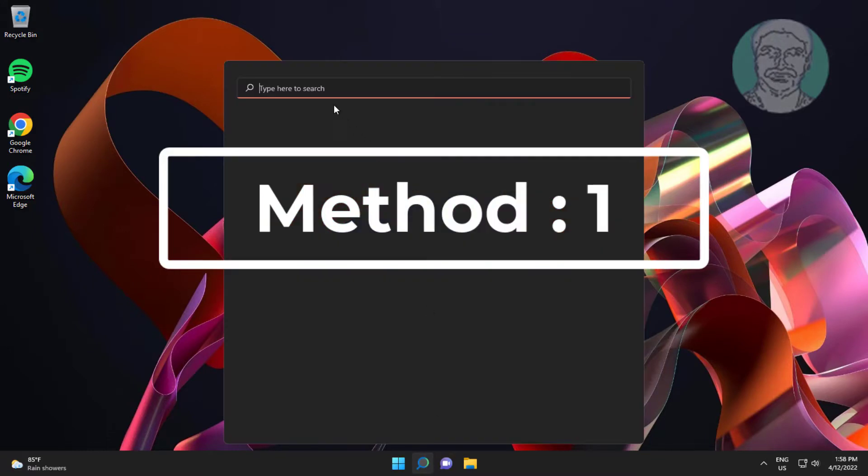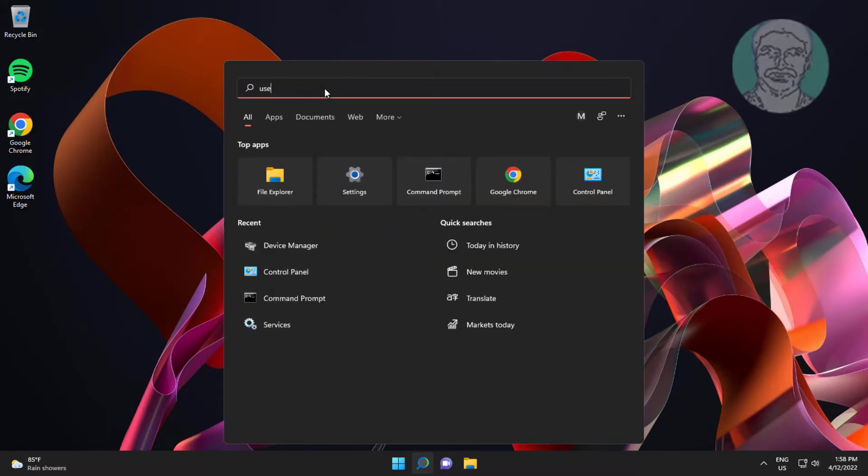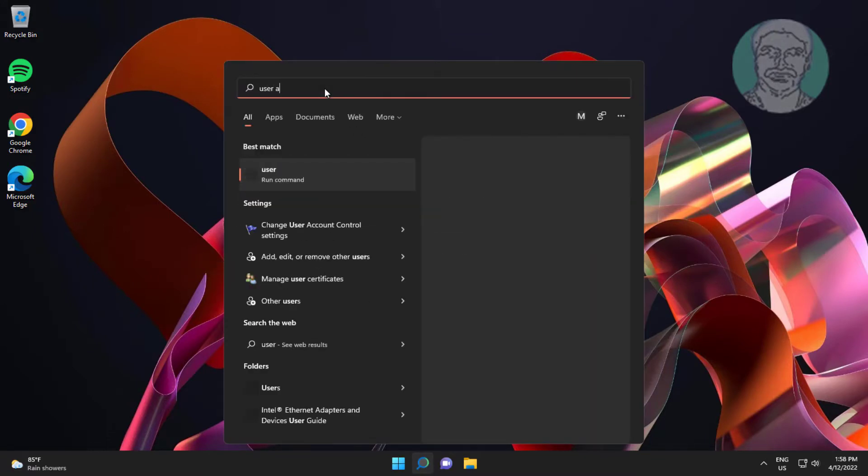The first method is to type user account control in the Windows search bar, then click user account control.